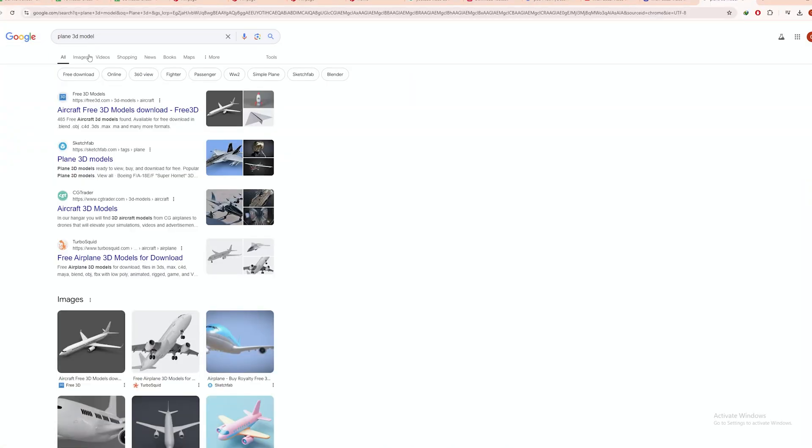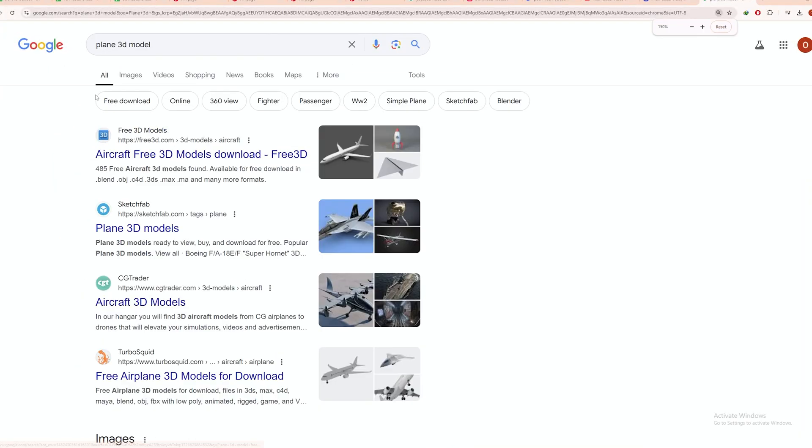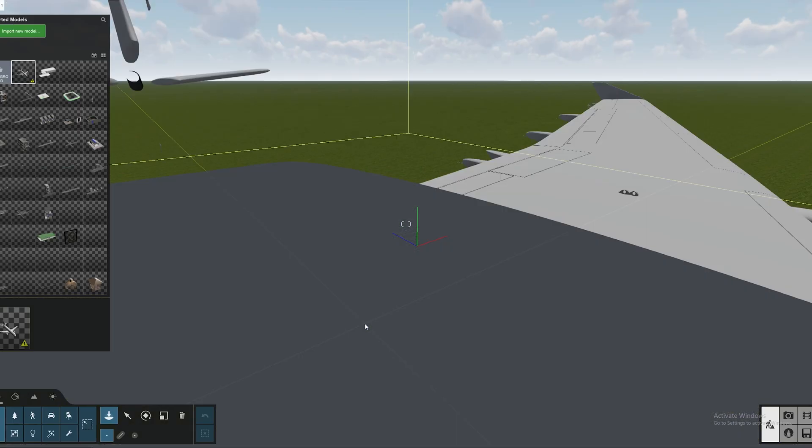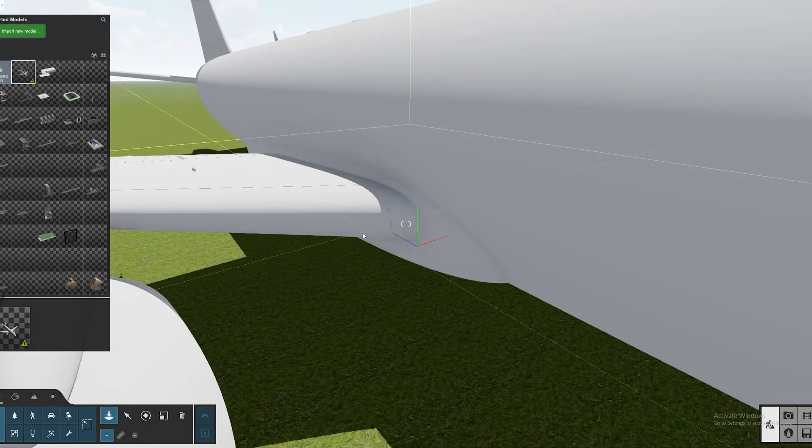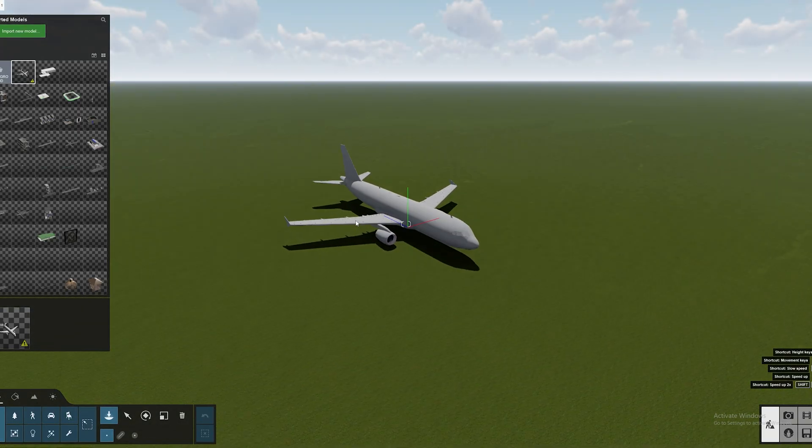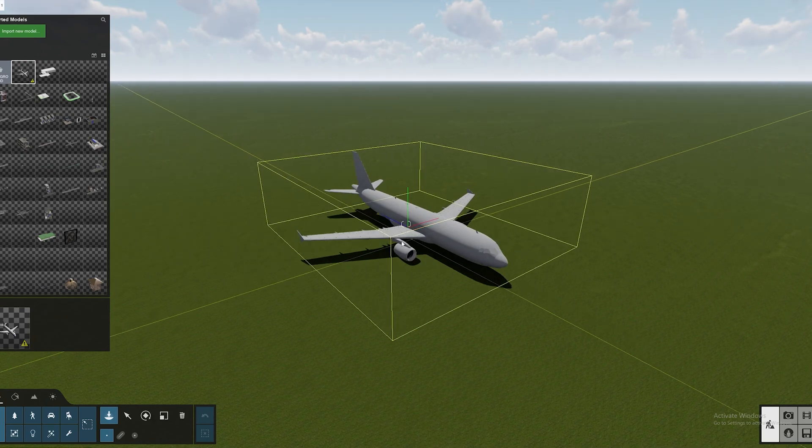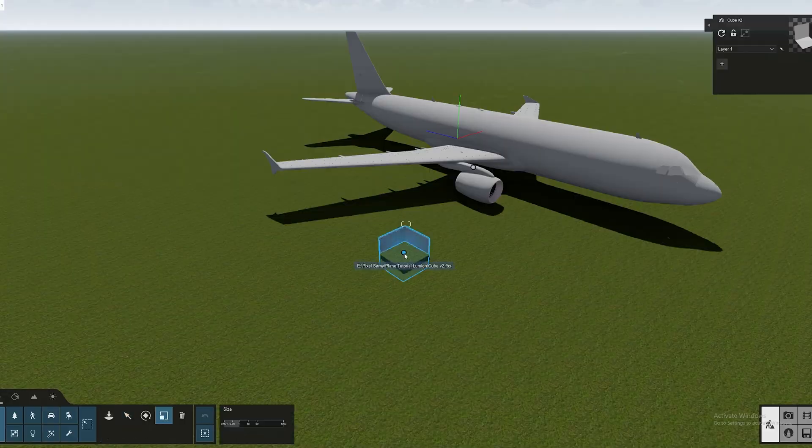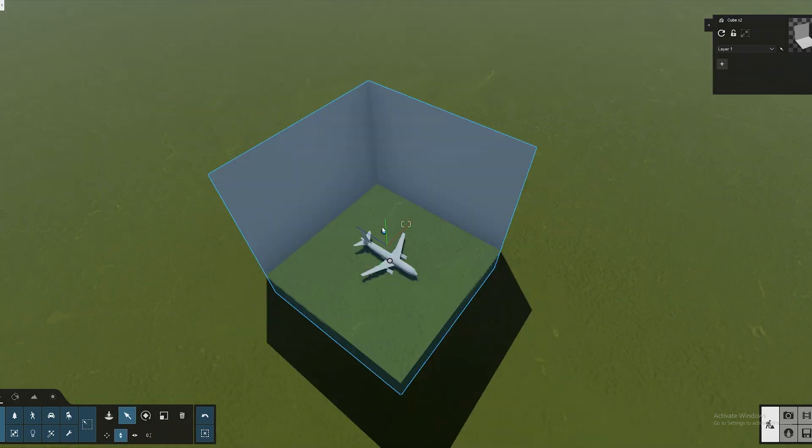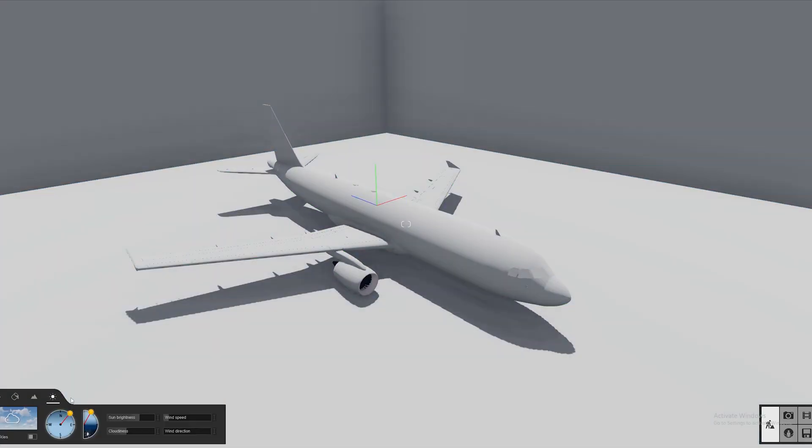First you can download any plane models from the internet. Just download them and import them onto Lumion. You need a floor as well as some walls. You can just import a hollow box 3D from the internet and drag it onto Lumion and that should pretty much do the trick.